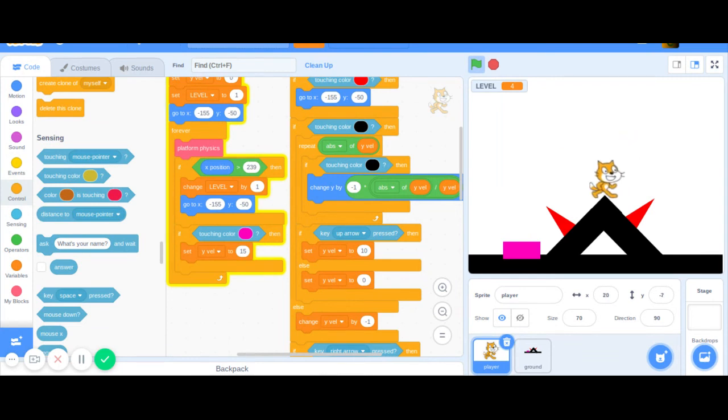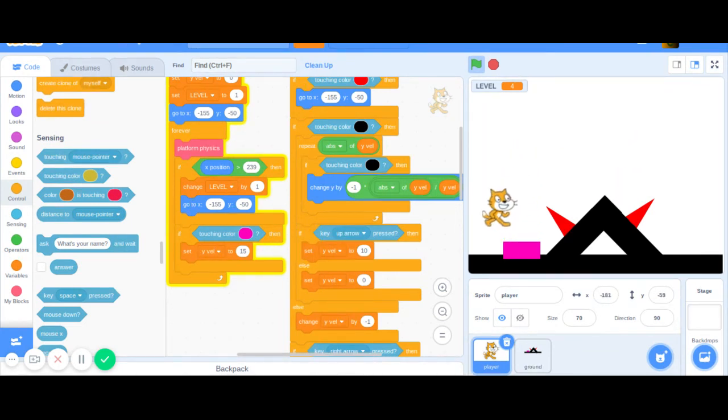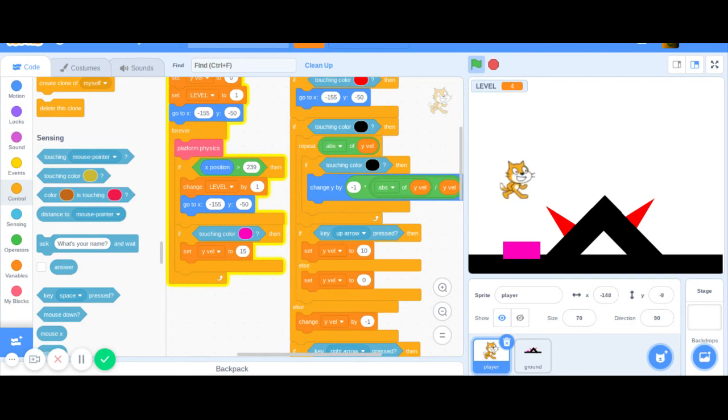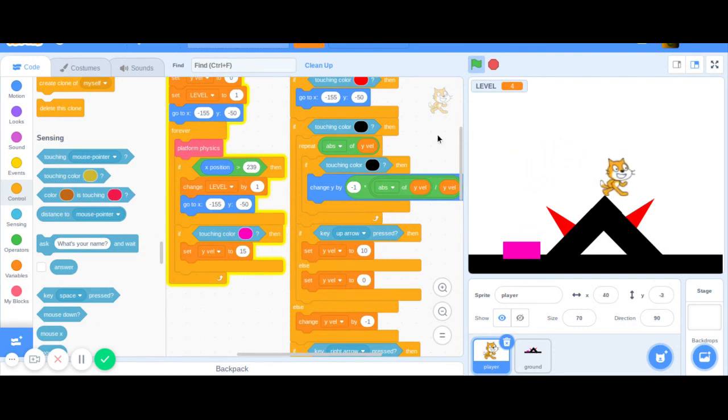Now it acts as bouncy, so it works really nicely. If we die, we just can go on here and bounce our way over this spike like that. Nice.